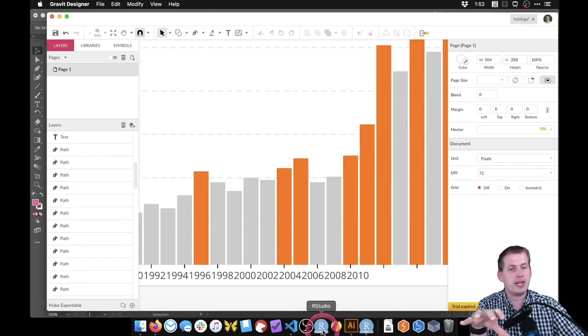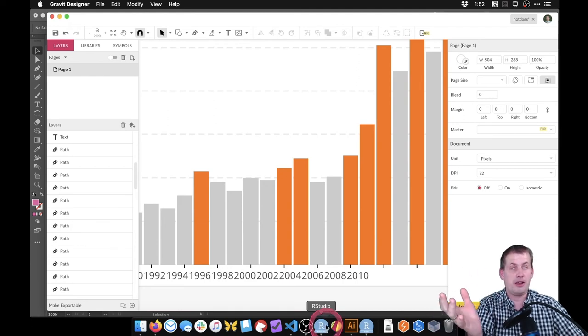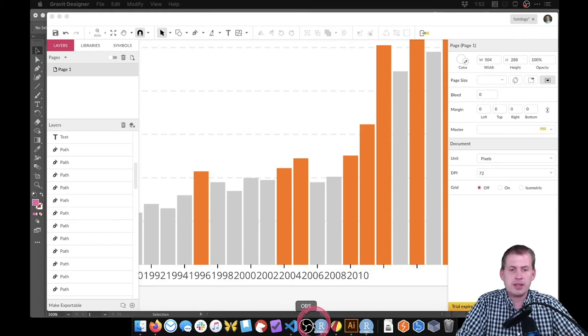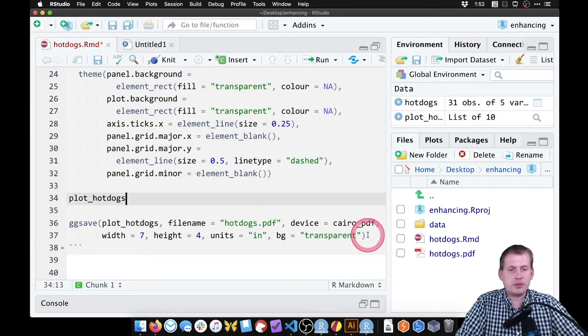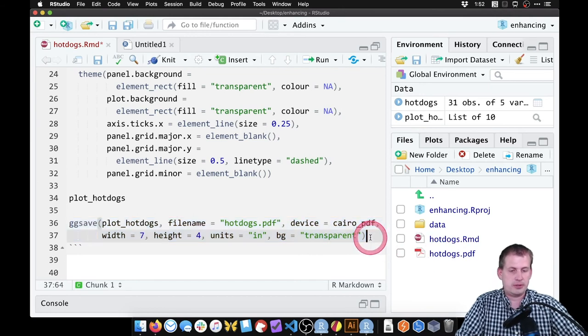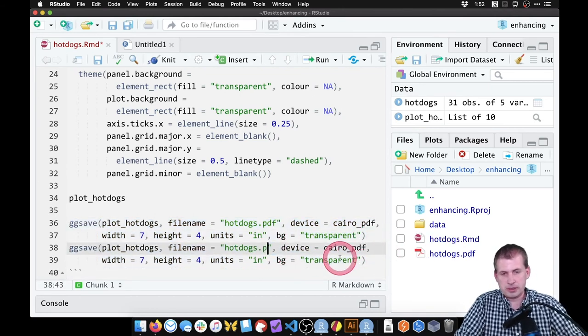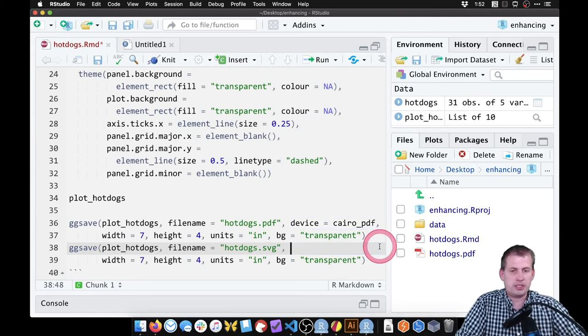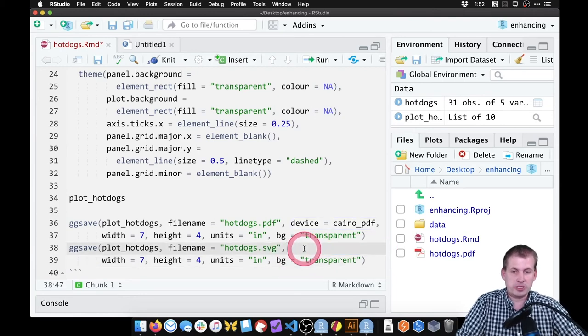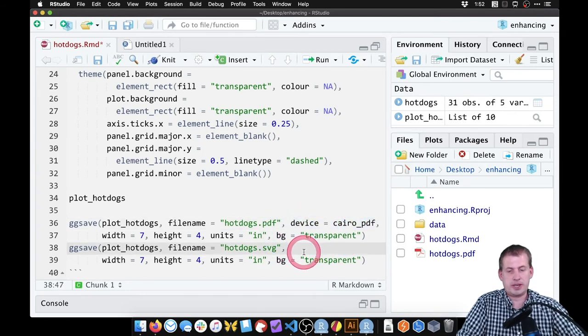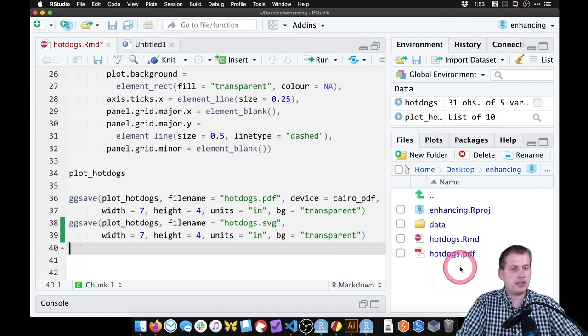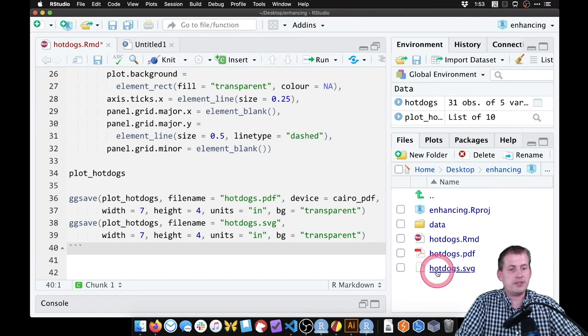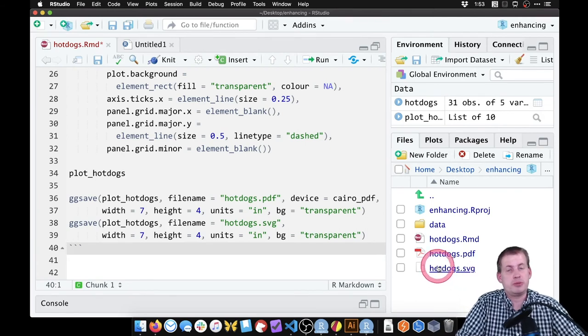Or you don't actually have to export your vectors from R as a PDF, you can export it as an SVG file, which is an alternative version of a vector format. So if we come back to RStudio, instead of using ggsave, or in addition to using this ggsave, we're going to make a file called hotdogs.svg. This doesn't use the Cairo library. This is just a regular SVG file. So now if we just run this, it will create an SVG file right here in our enhancing folder. That will open in a web browser and it will show up just fine.